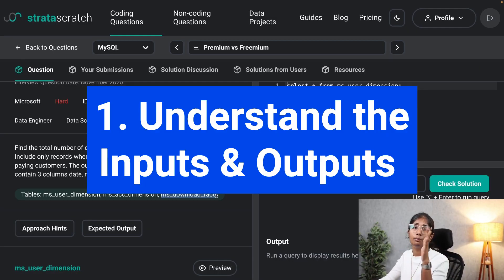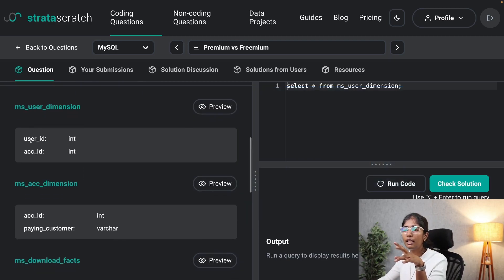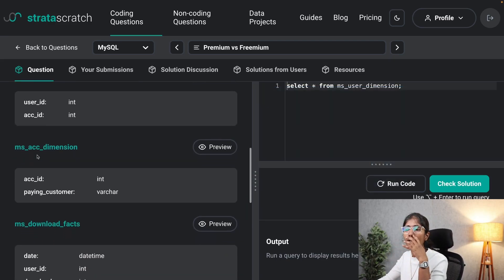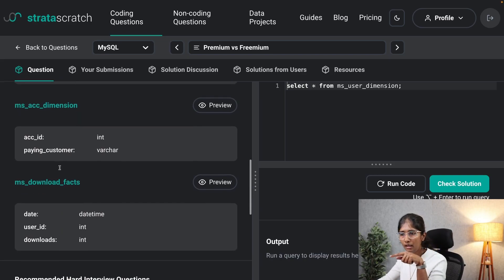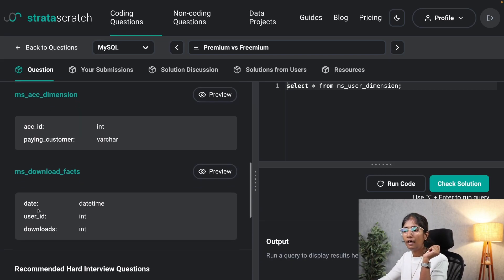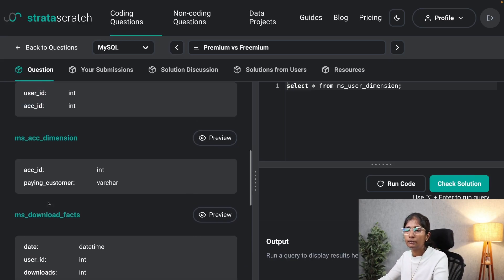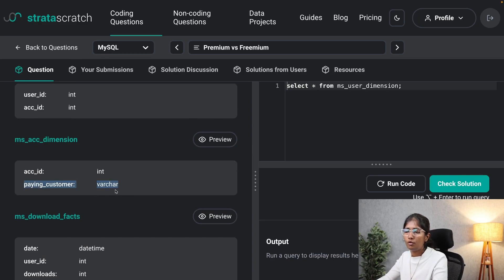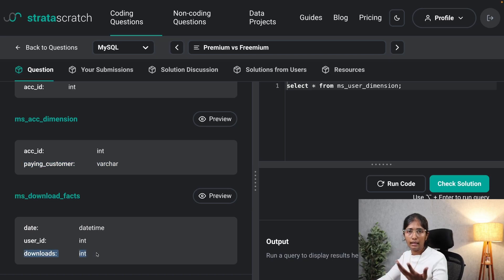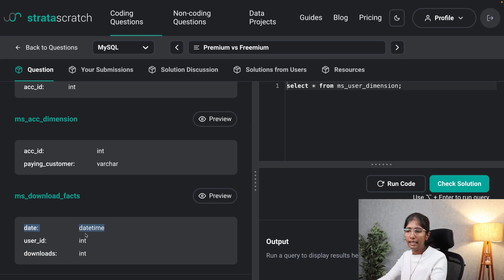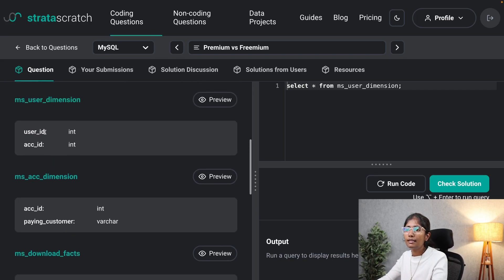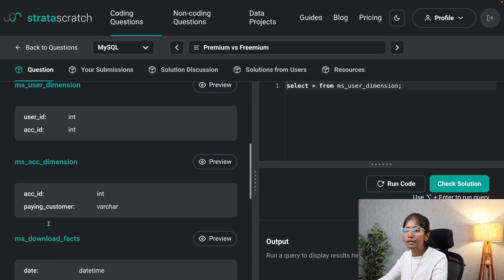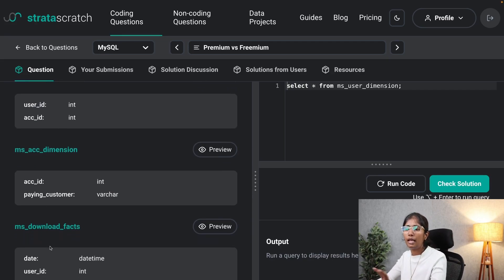According to our approach, the first step is understanding the inputs and outputs. In the ms_user_dimension table we have user_id and account_id; in the account_dimension table we have account_id and paying_customer; and in the download_facts table we have date, user_id, and downloads. My input columns are paying_customer to differentiate paying and non-paying users, downloads, and date. I'll use ms_user_dimension to join account_dimension and download_facts.